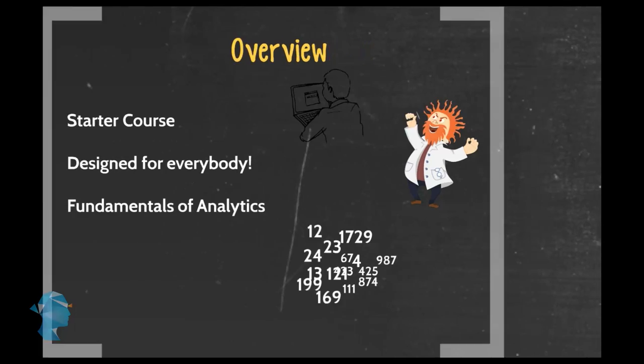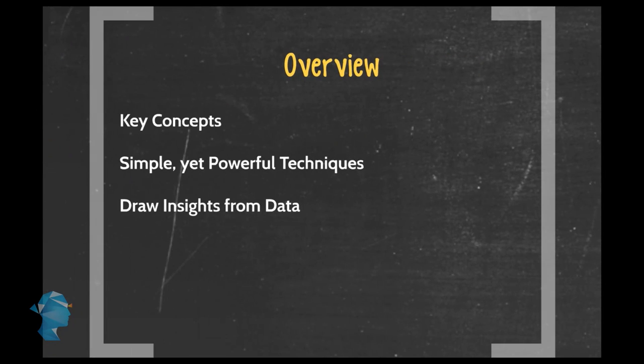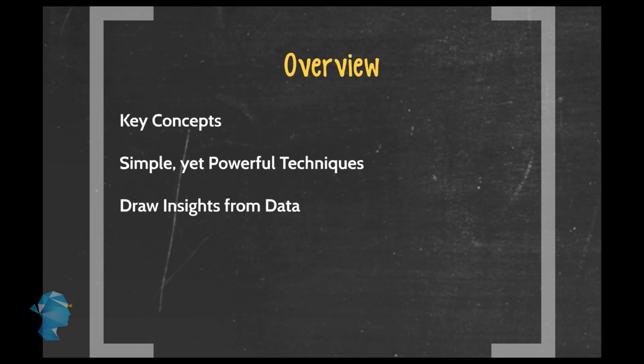In this course, we're going to introduce you to the key concepts of analytics. Concepts that are fairly simple yet enormously powerful. You will learn simple analytic techniques to analyze any kind of data and draw insights from it.